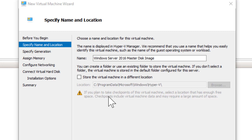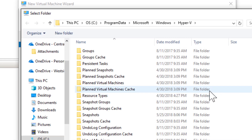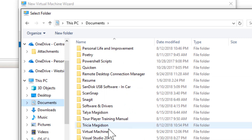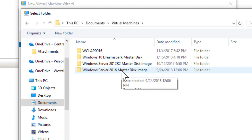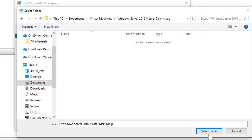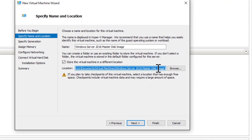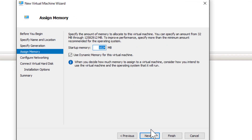This is my lab machine — a high-powered laptop that I do recordings on. Instead of the default location for Hyper-V, I'm going to browse to my Documents folder. Under there I've got a Virtual Machines folder and I've created a new folder for the Windows Server 2016 master disk image. I'll select that folder to put my files for this virtual machine there, then choose Next. I'm going to create a Generation 2 VM.